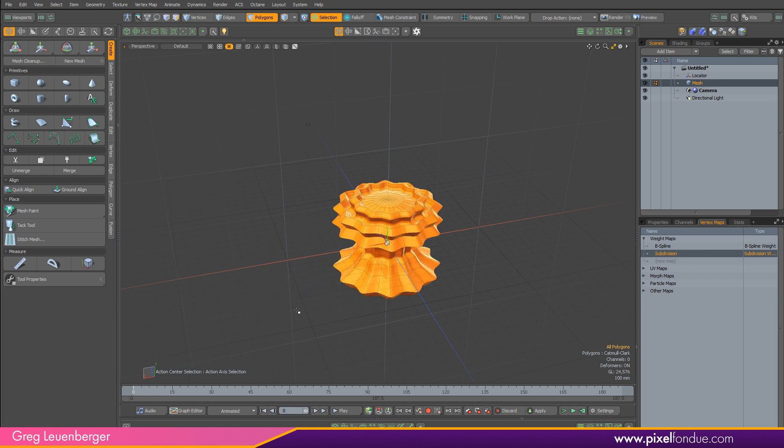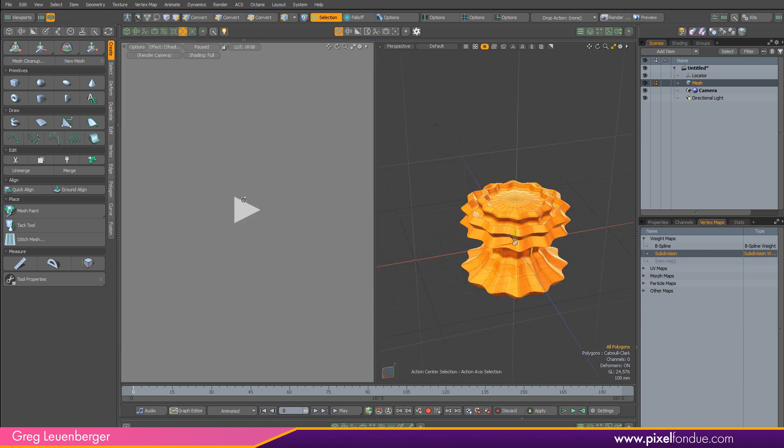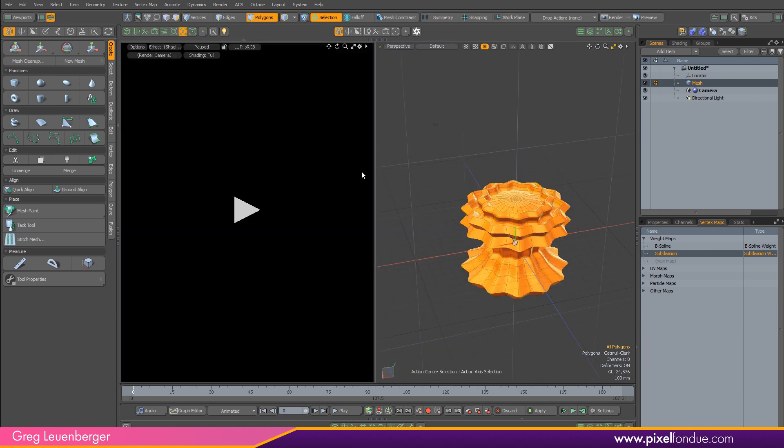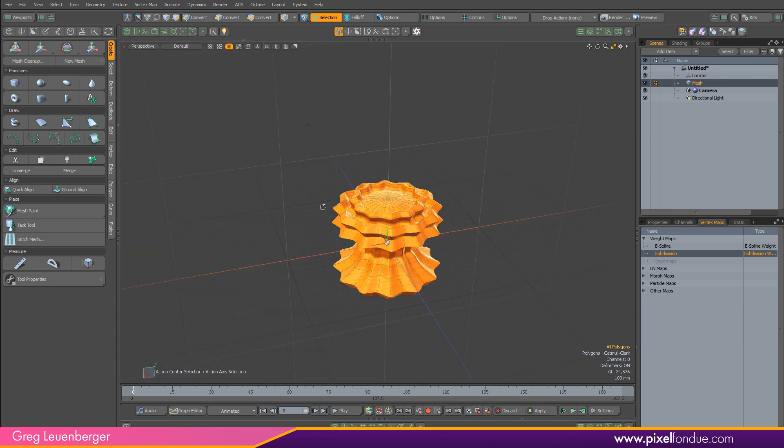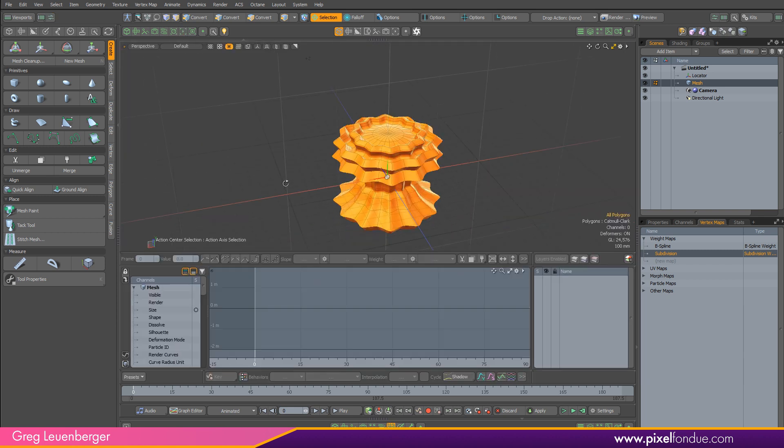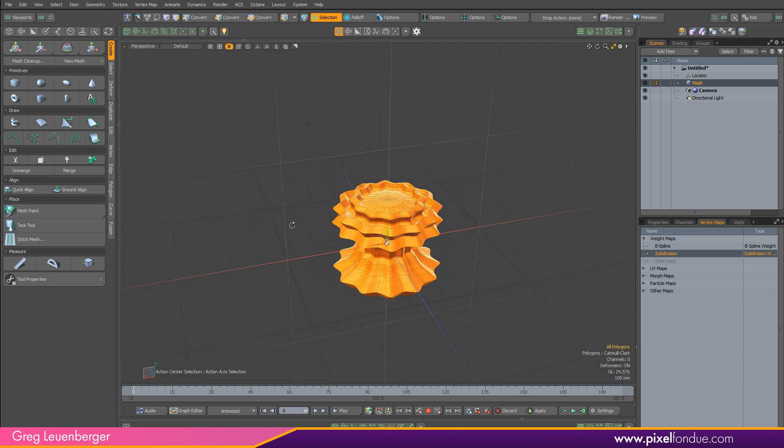Some people use Alt+Space as well. I don't tend to use it. I use the buttons, but you can use Alt+Space to pop in this new Modo layout, and people do tend to use these quite a bit as well.